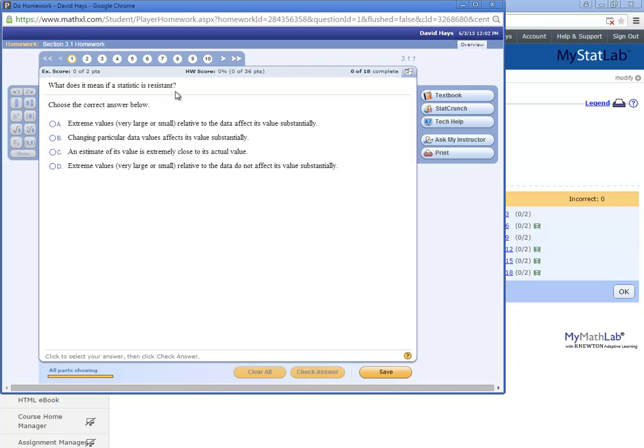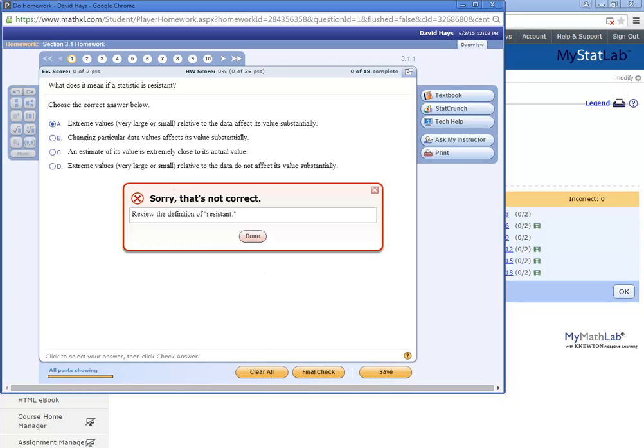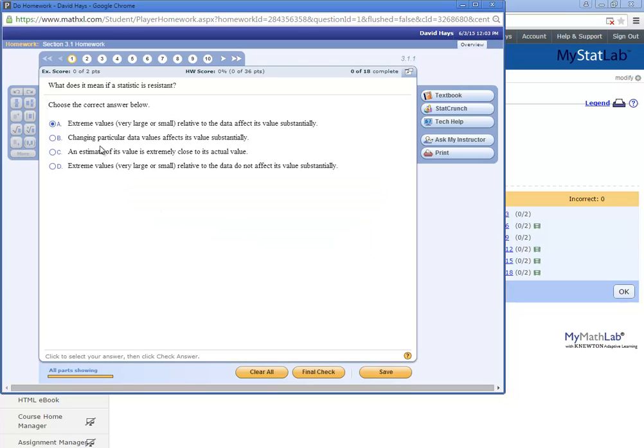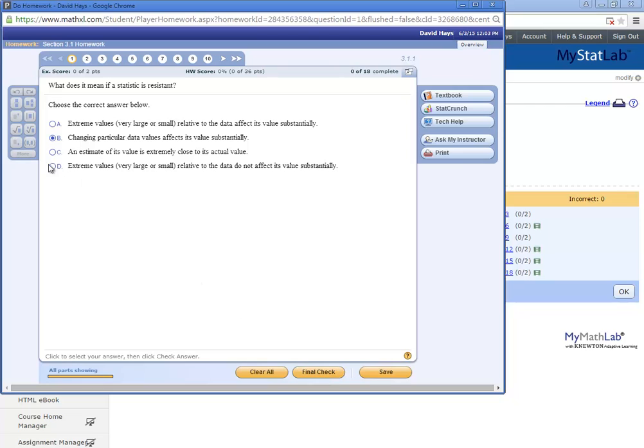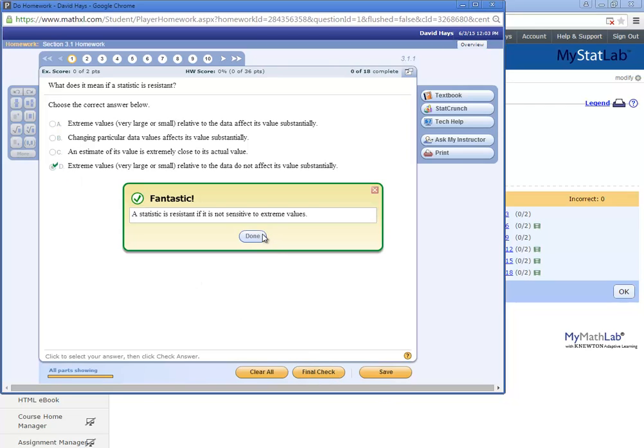And what does it mean if it's resistant? Say I say A and I say check answer. And it'll tell you that's not correct. But it gives you another chance at that. I think you got three tries. Let's see. D is actually the answer. But let me do B. Oh, final check. Okay, I'll do D. Final check. And it'll come up and tell you you got it correct.